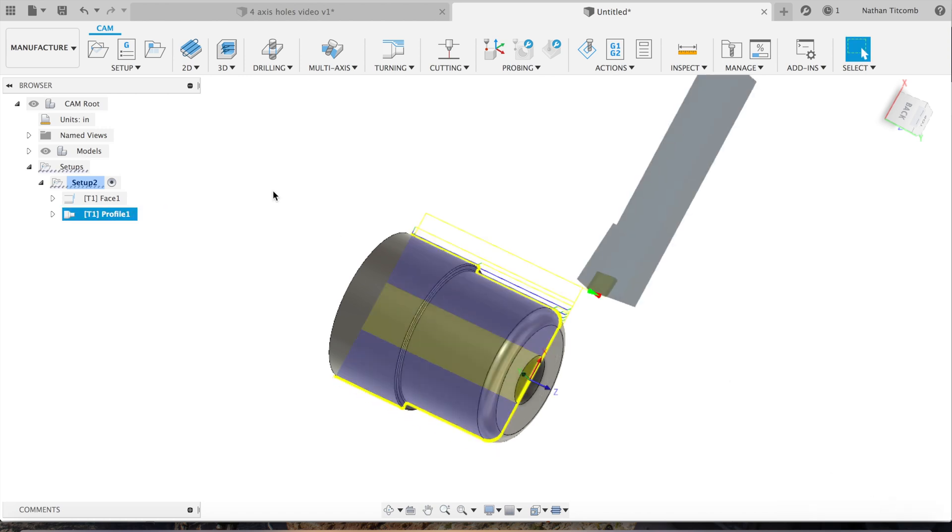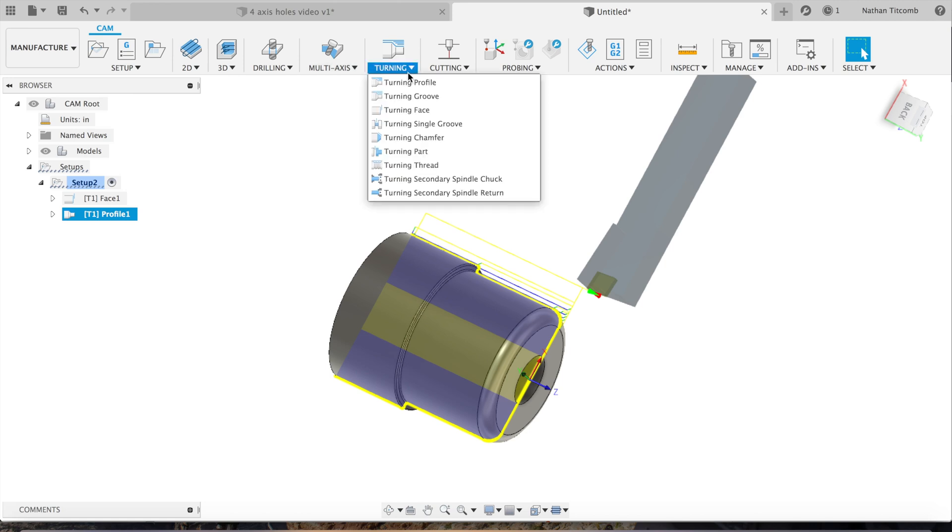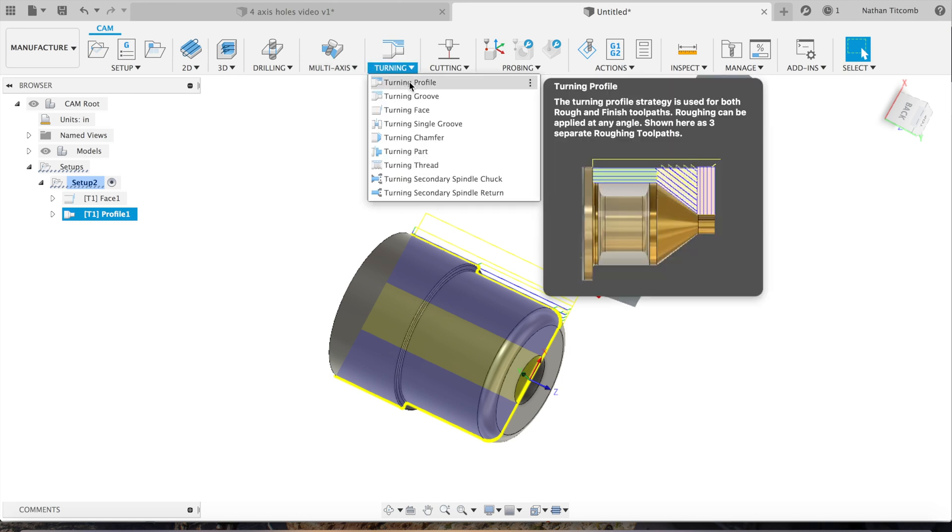That's looking good. Go back to edit, we'll leave some stock. Axial we'll go 0, radial 4 thou, that looks good. We want to add a finish pass so we get a nice finish on the outside. We'll go back to turning, turning profile.